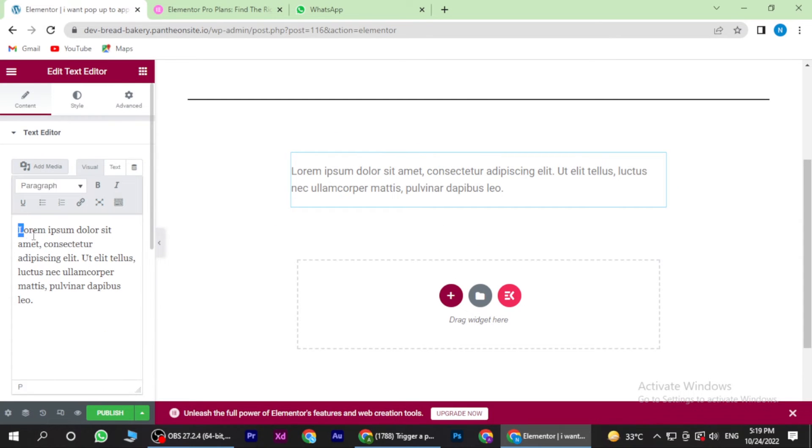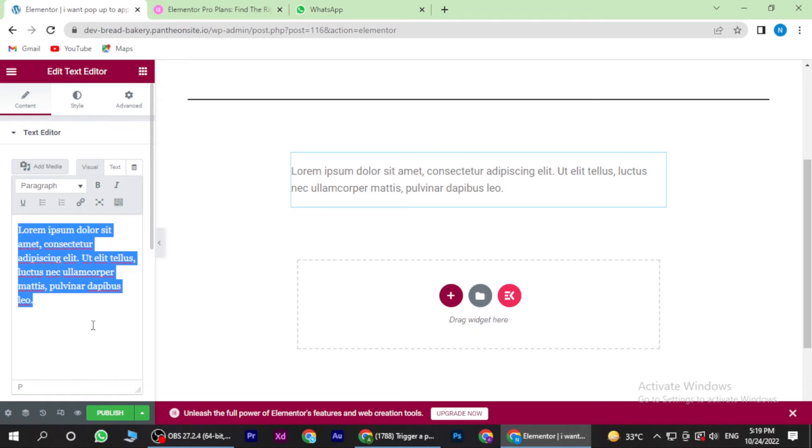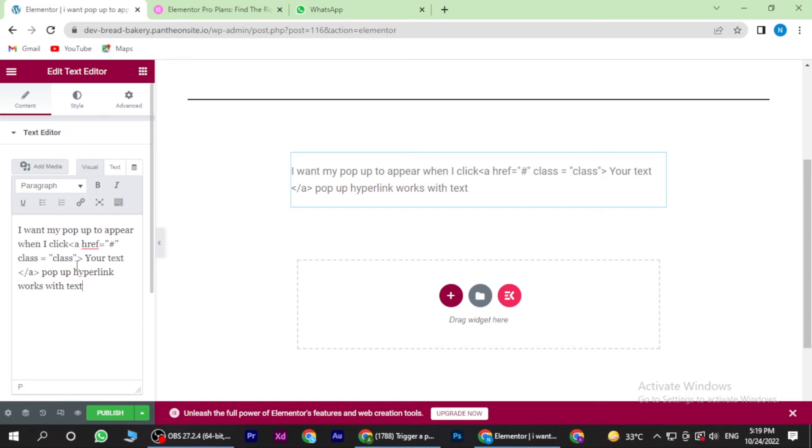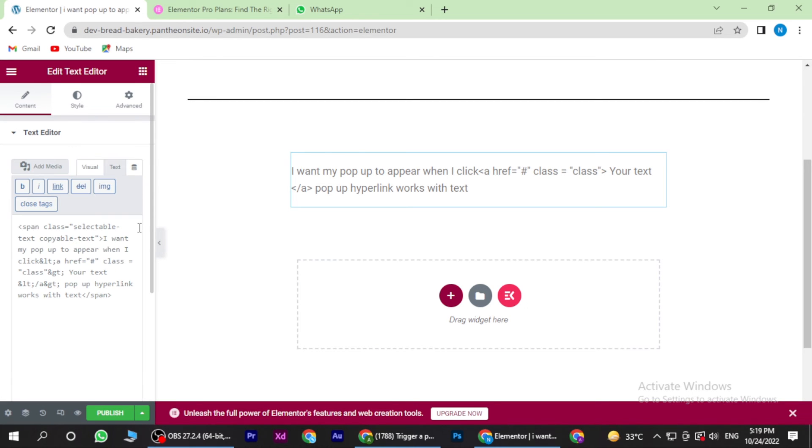Now here you have to add the text. I want my pop-up to appear when I link and click on the text. Once you're done with it, you have to publish it.